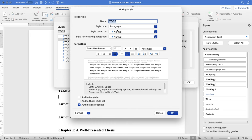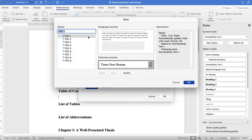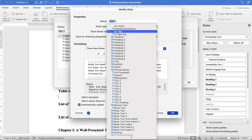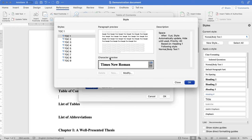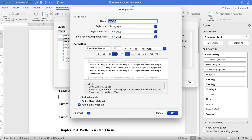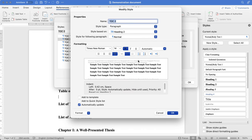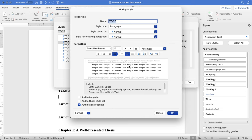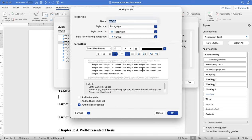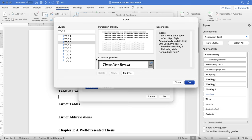You might choose to change it based on the paragraph type. So for example, we go to TOC 1, which will be the first heading. What we can do is go 'Style Based On Heading 1,' click OK. Same for TOC 2, go 'Style Based On Heading 2,' click OK. TOC 3, 'Style Based On Heading 3,' OK.